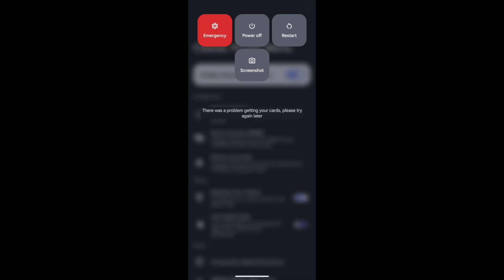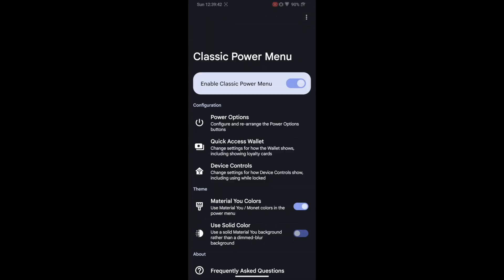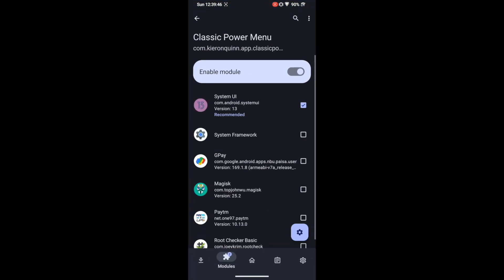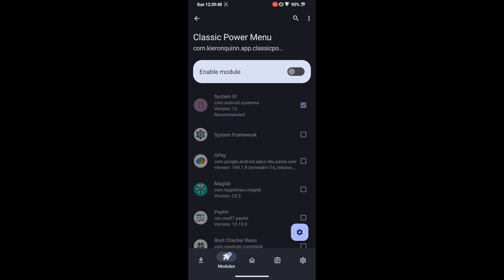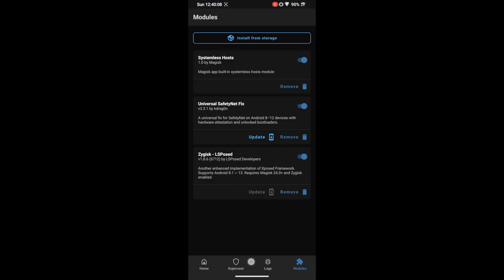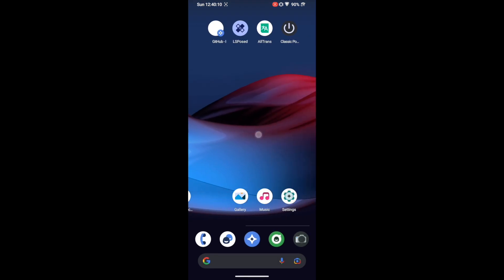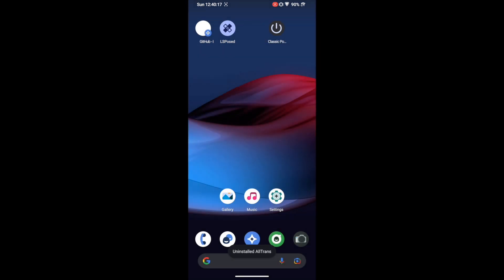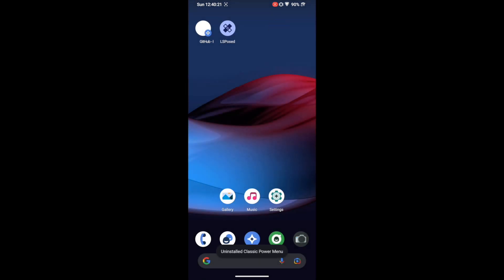Now let's move to the last section — how to disable a module and remove it from your phone. To disable a module, simply launch LSposed, go to the Modules section, and toggle it off. The module is now disabled. To uninstall any module, you just need to uninstall its APK file — select the APK, hit Uninstall, and tap OK. The APK will be removed.